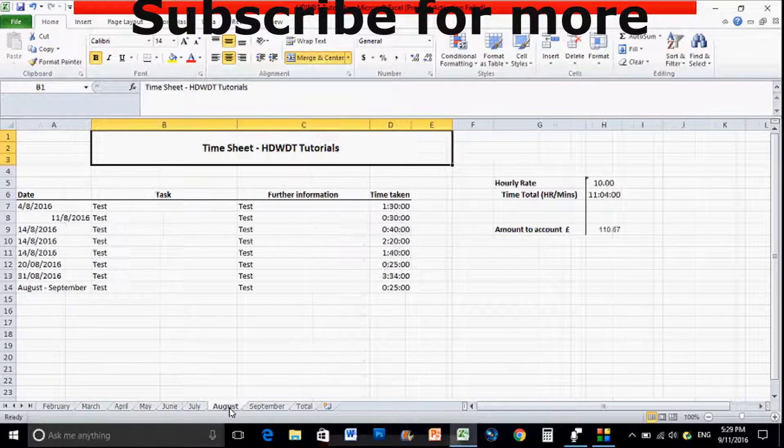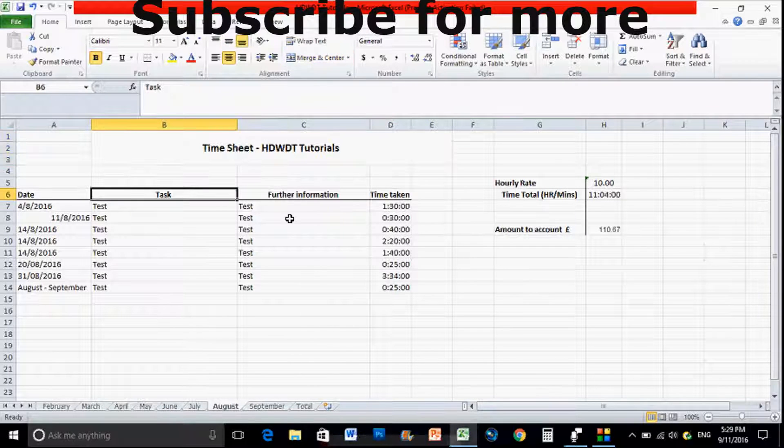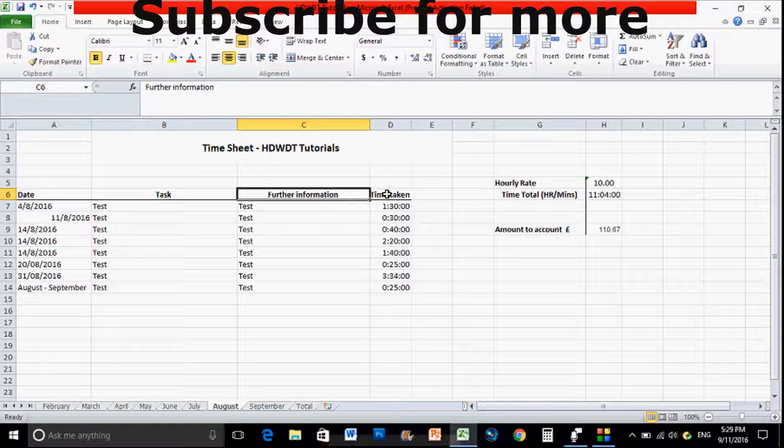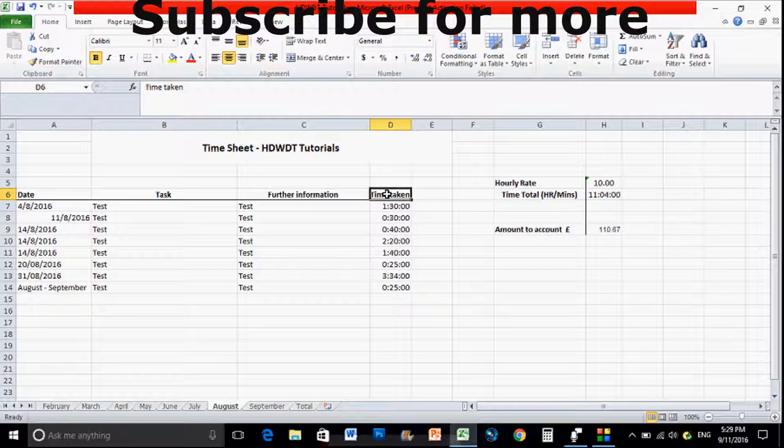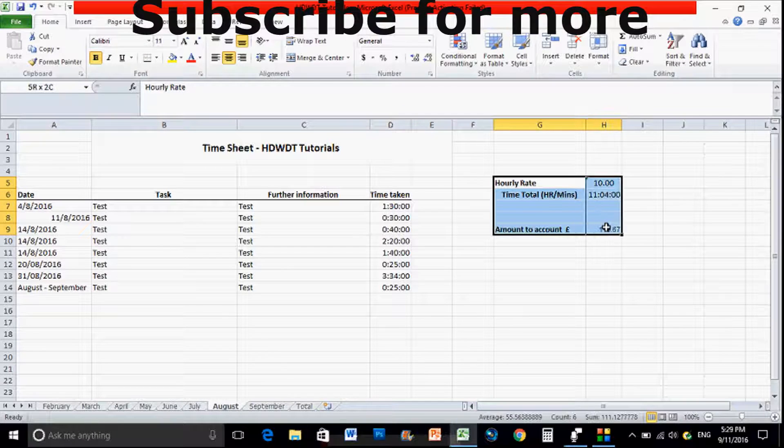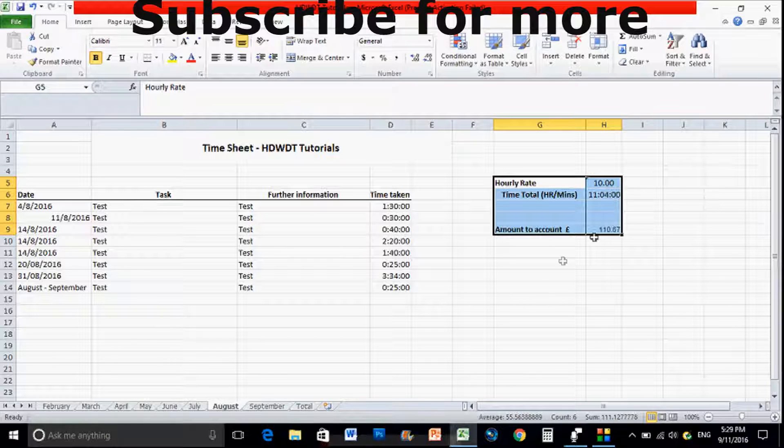The overall task and then a bit more description of what I did, the time taken to do it, and then probably the most importantly the hourly rate that I would charge someone.